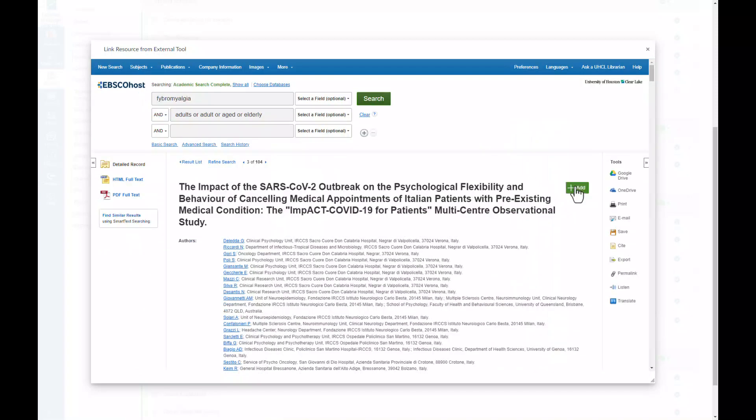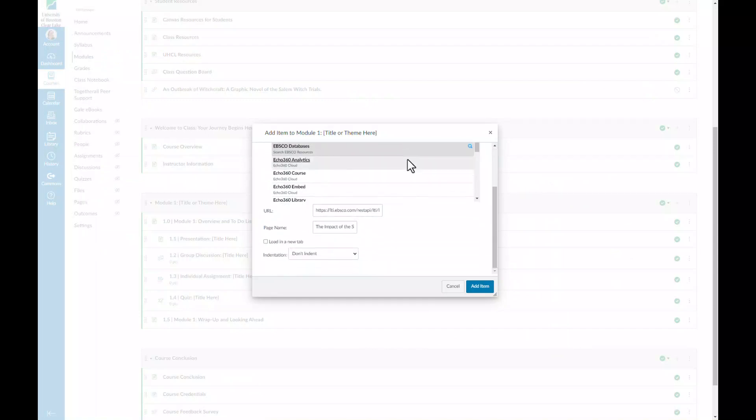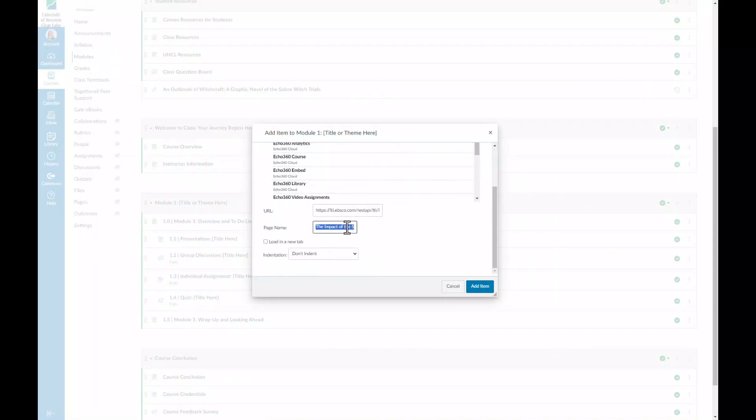Next, you can rename the title of the resource that will be added, and you can have it load into a new tab. If you do not select Load in New Tab, the resource will load directly into the Canvas page.